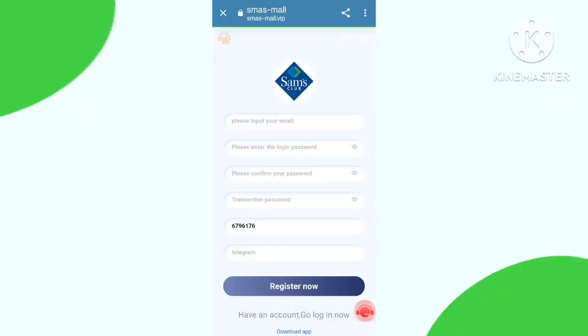Hello guys, hope you are doing well. Today in this video I discuss about a new editing platform. First of all, the platform link is in my description box, so let's go. Click the registration link to open it.